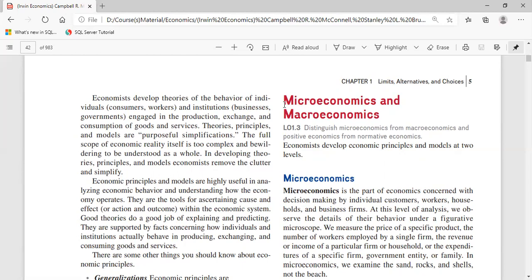The second economic goal is full employment. Full employment doesn't mean everyone in the country must have a job — we must consider ability and willingness. Some people prefer to own a business rather than work for someone else; they are not willing employees. Others — the disabled, elderly, or very young — are not part of the workforce. Full employment means all those who are able and willing to work should have a job.